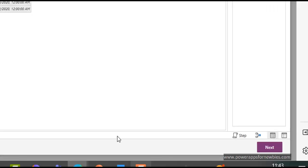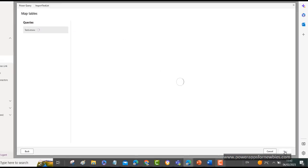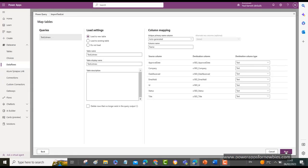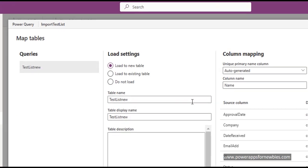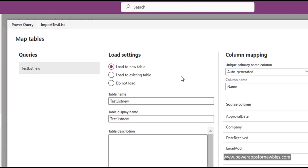Next. So now I just click on Next. And now it gives me the option to load the data to a brand new table, so I'll create a new table for me, or I could load it to an existing table, or I don't need to load it at all.